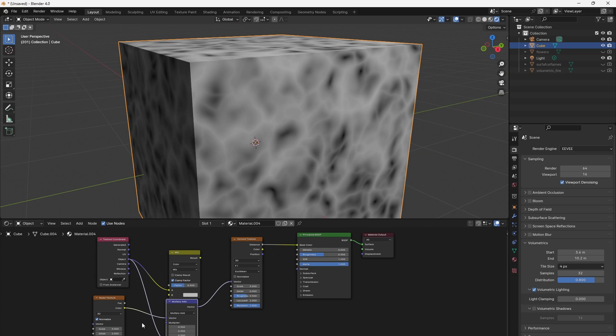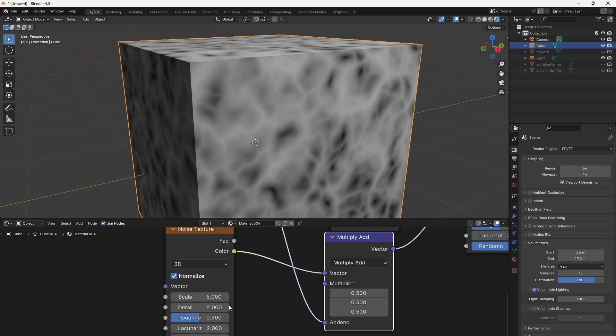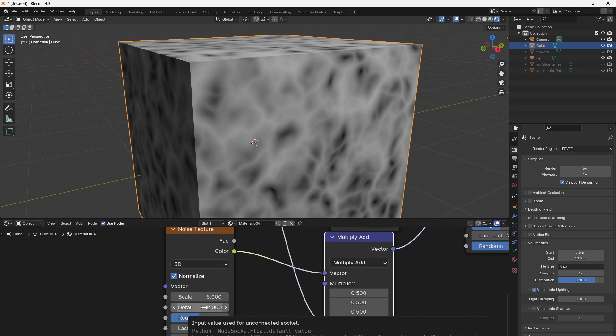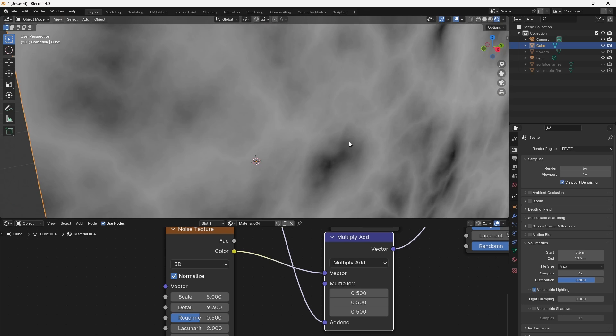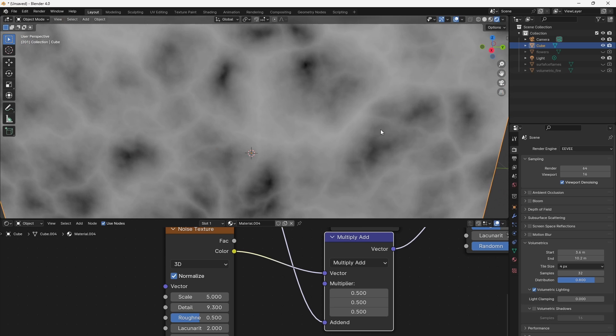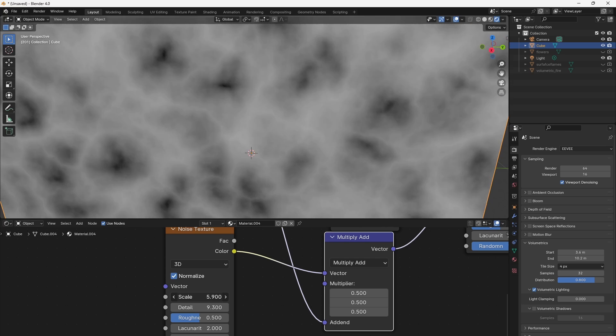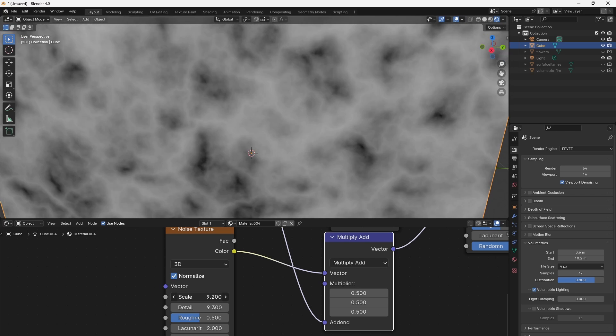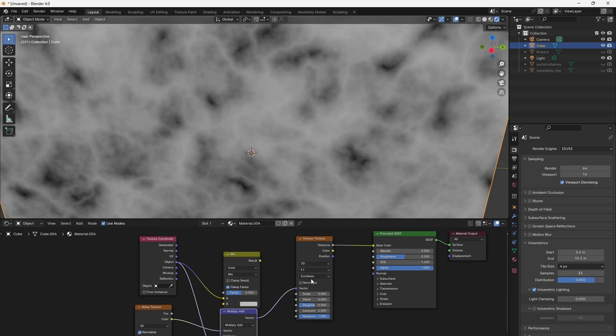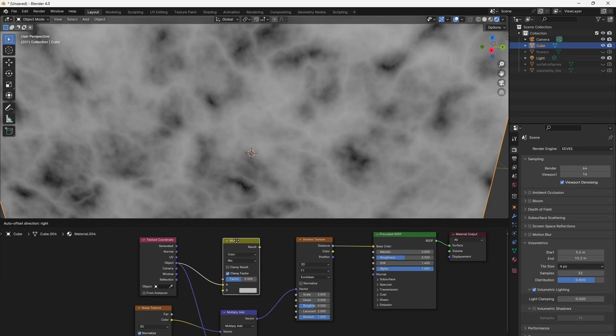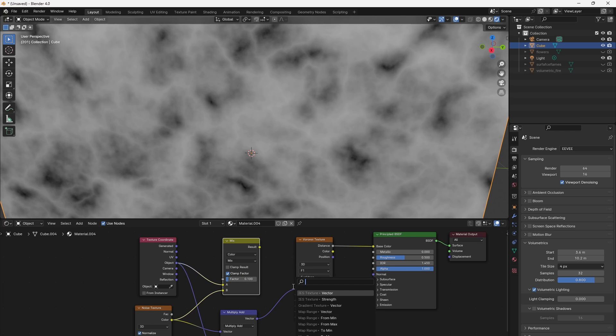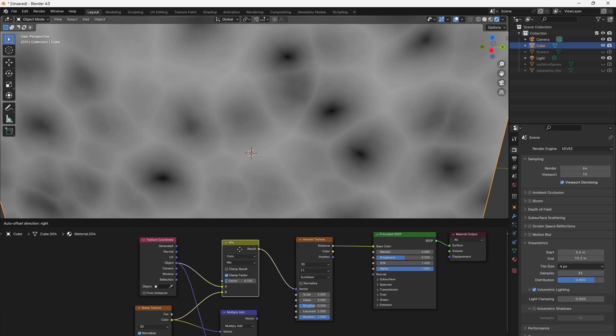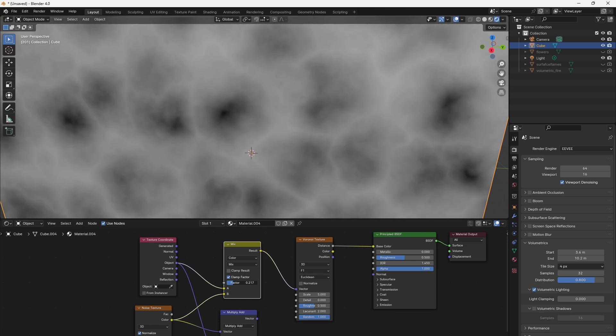If we change the settings of the noise which distorts the vector coordinates then we see how the details in the cells and their distortion is changing also. In order to use the mix RGB node it's fine if we just set a low factor and connect it to the Voronoi texture as well. You see you can change the factor in order to increase the distortion of this effect.